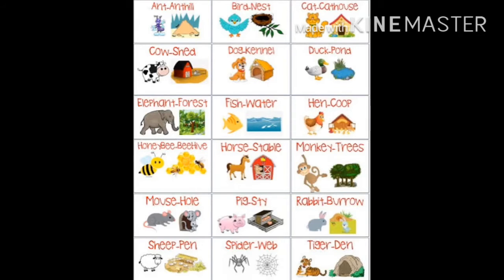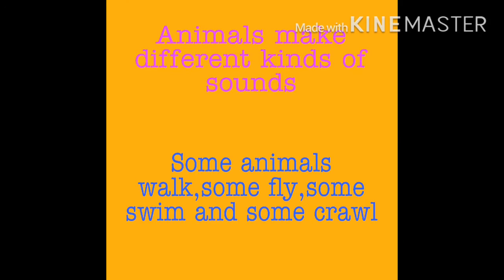A cat lives in a cat house, a cow in a shed, a dog in a kennel, a duck near a pond, an elephant in the forest, and a fish in water. A hen lives in a coop, a honey bee in a beehive, a horse in a stable, a monkey in trees, a mouse in a hole, a pig in a sty, a rabbit in a burrow or hutch, a sheep in a pen, a spider in a web, and a tiger in a den.